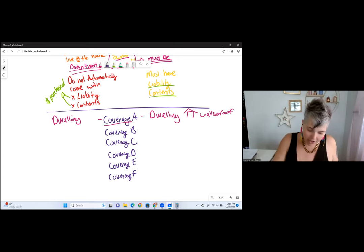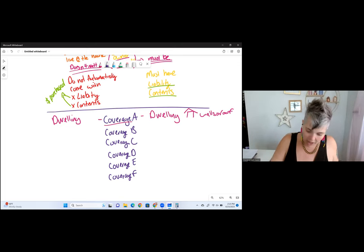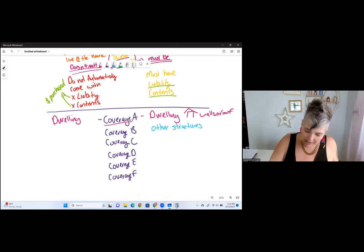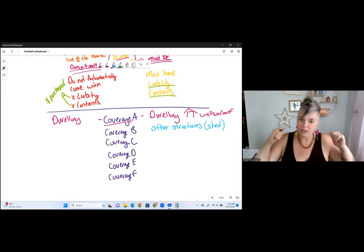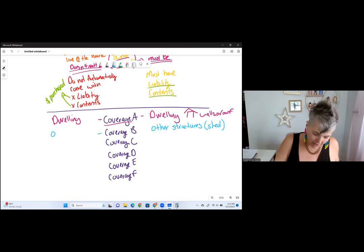Coverage B is other structures — things like the shed or other buildings in the backyard. That's the same on both homeowners and dwelling policies.